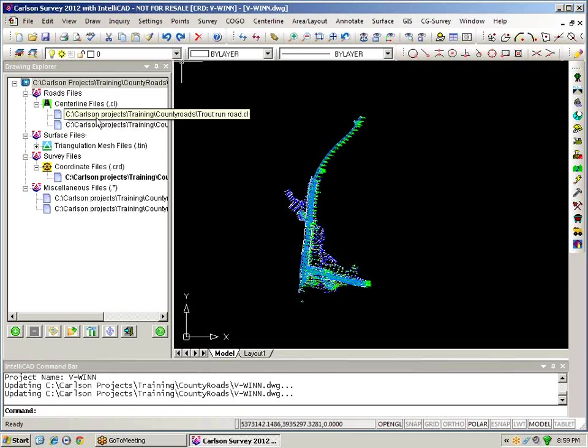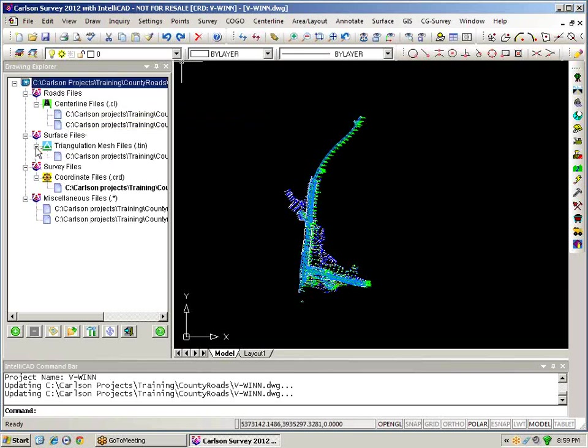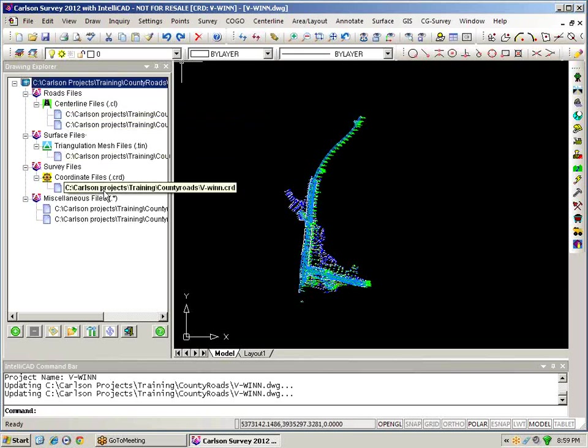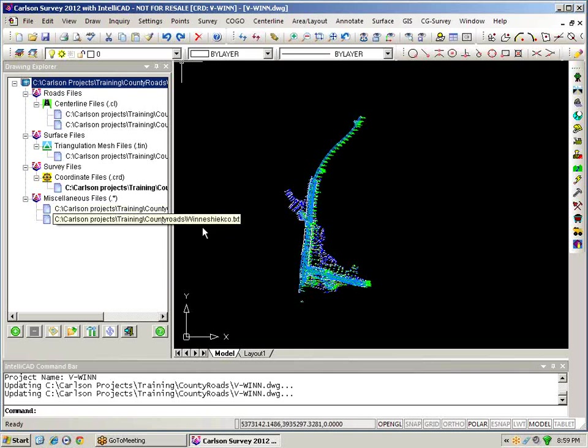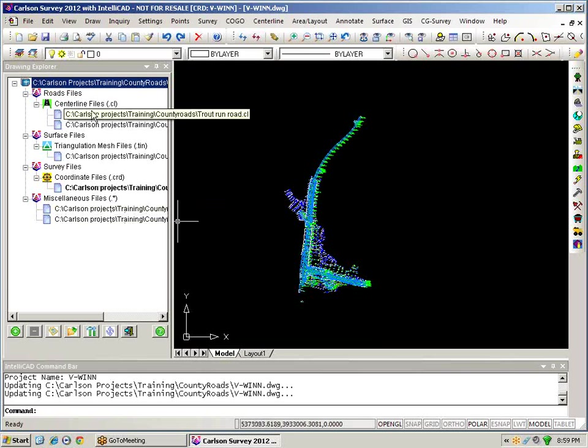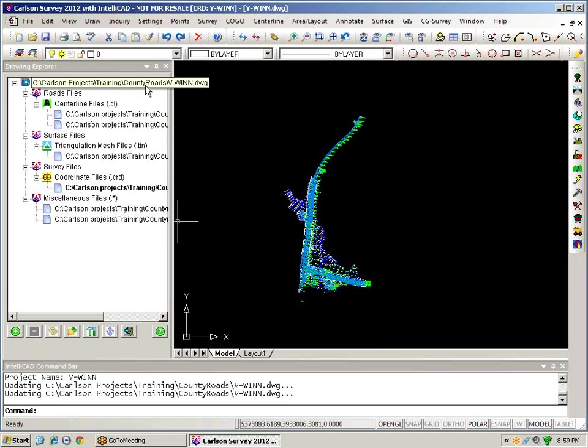I've got two centerlines, a surface model file showing existing ground conditions, a coordinate file that was produced using an ASCII text file and then through the survey field to finish functionality with the Iowa counties FLD file that I have I have created the drawing that you see on the screen and all these files then are directly associated with this particular drawing.